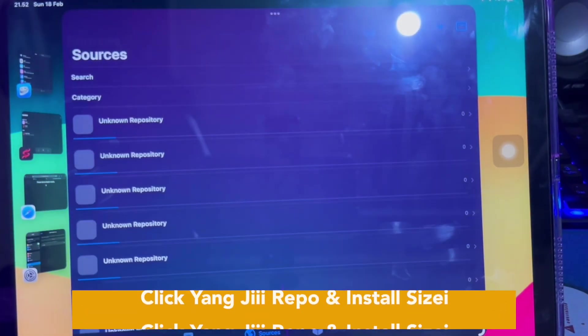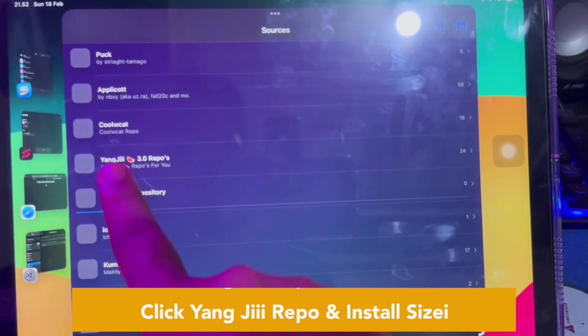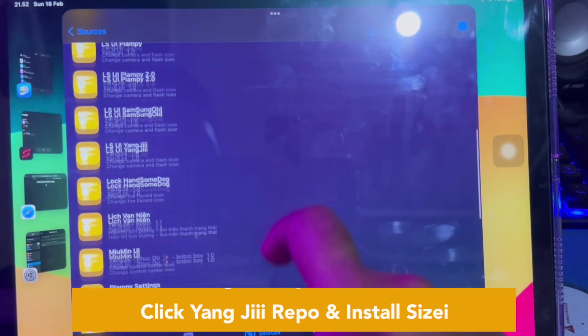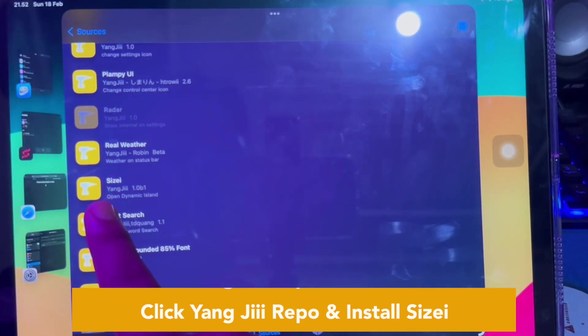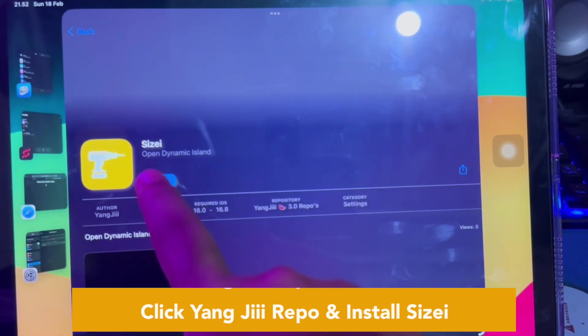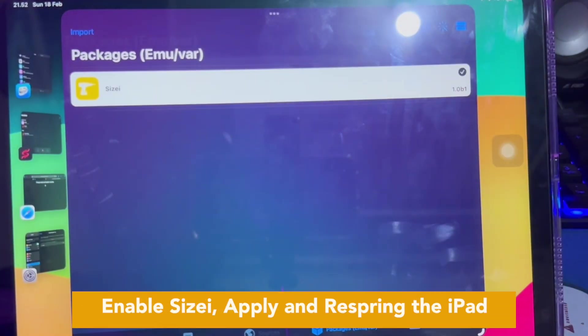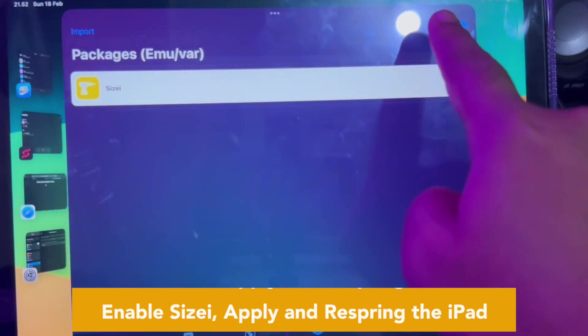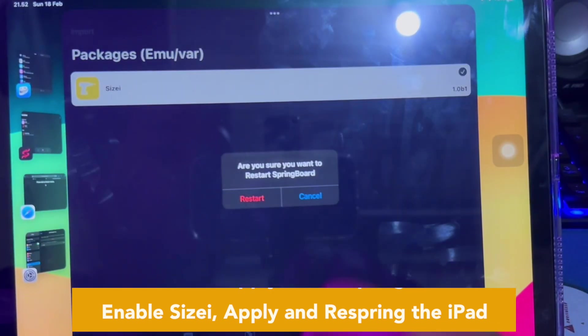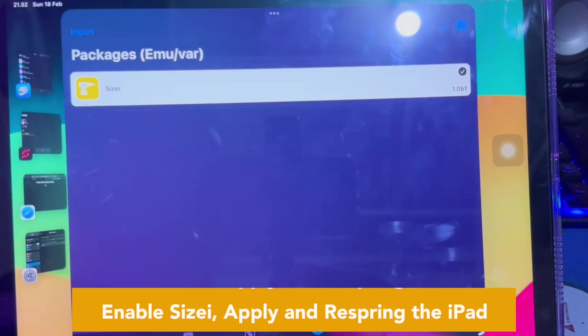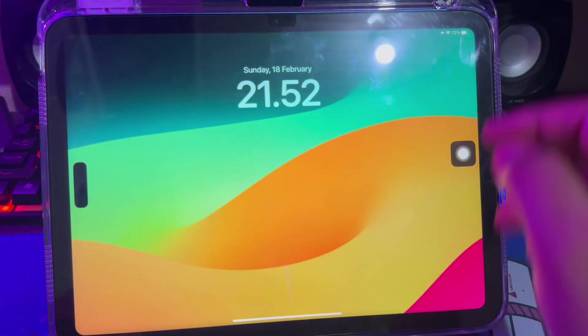After you open the Misaka app, make sure the exploiting process has completed. You can allow or deny notifications for Misaka. In the Misaka app you can install any tweaks, just like the App Store, by clicking 'Get.' Click the YangJ repo and find the SizeA tweak. Confirm the download, then swipe to the Packages menu, enable SizeA, apply and respring the iPad by clicking restart. Wait for your iPad to turn on — you will then see Dynamic Island. You have successfully enabled Dynamic Island.